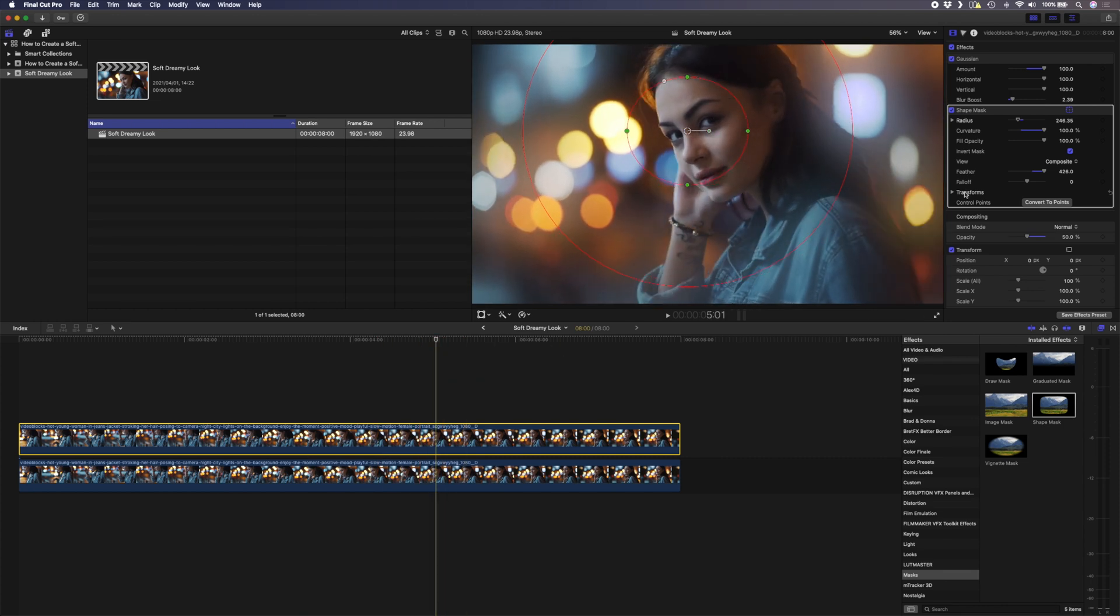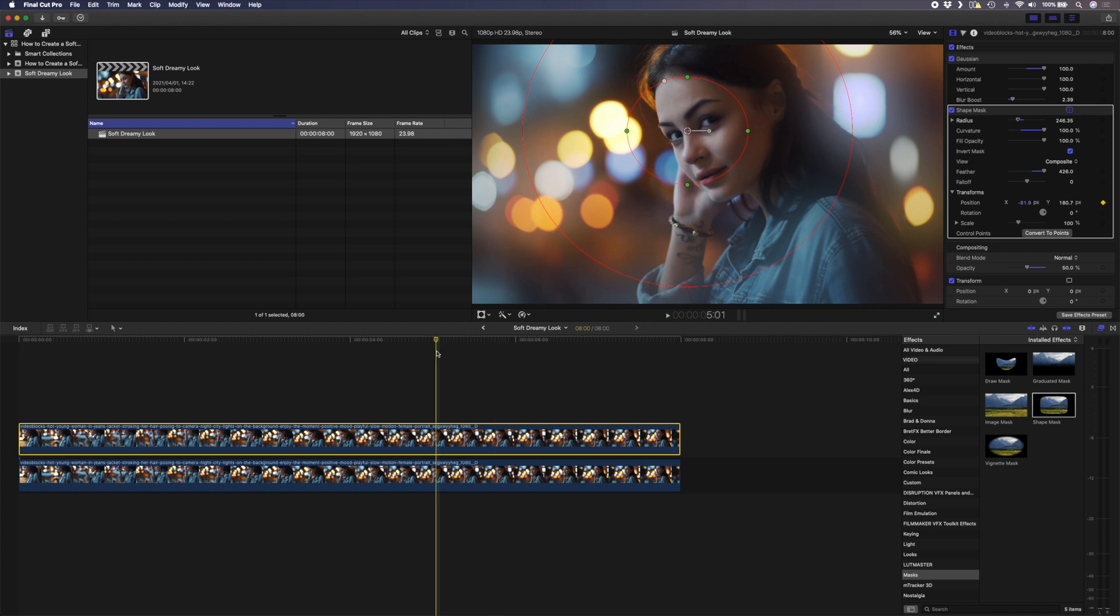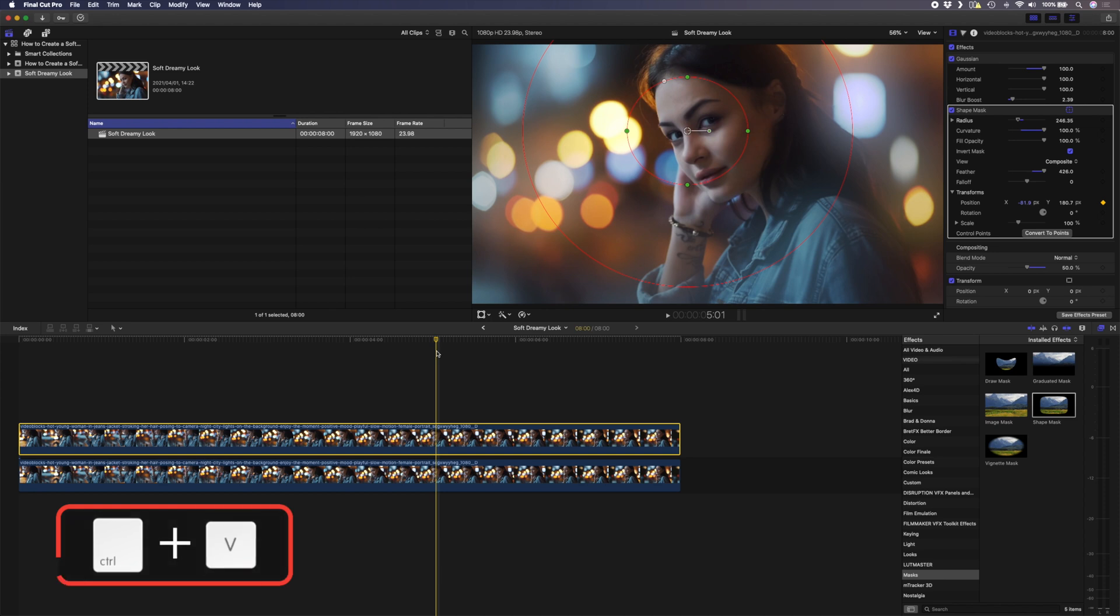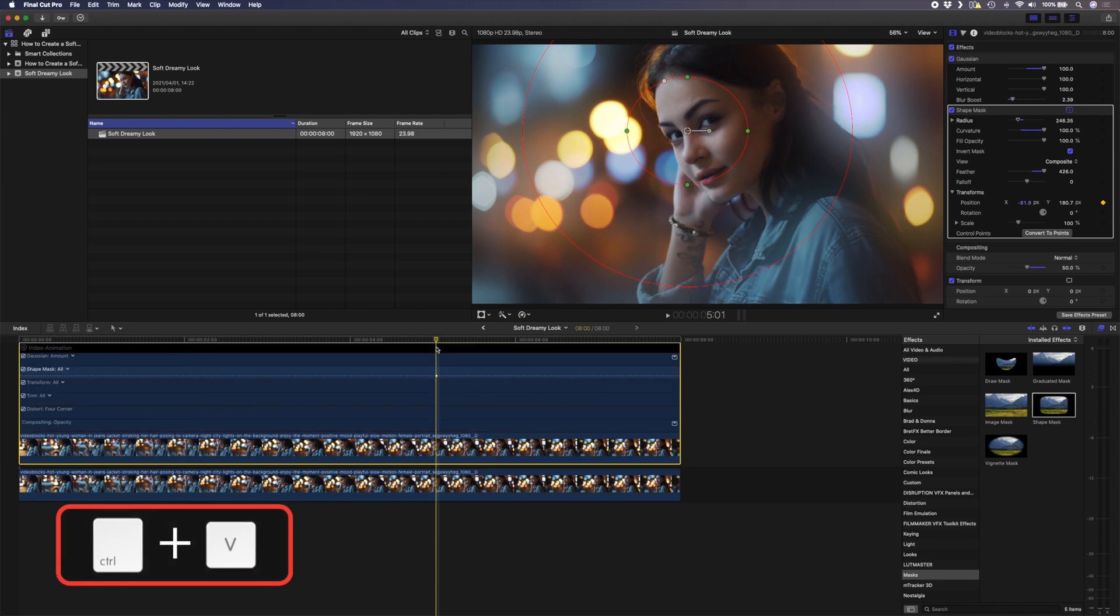In order to do that you can just drop down this transform section and put a keyframe on your position parameter. I like to be able to see my keyframes so you can hit ctrl V to show your keyframes.